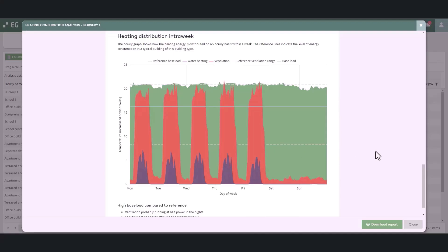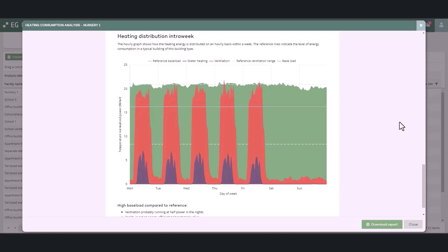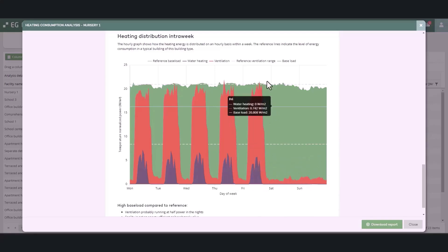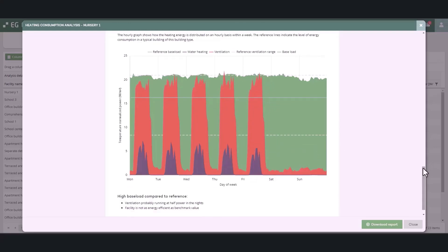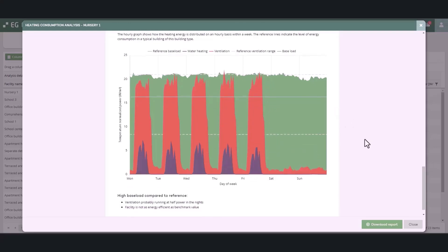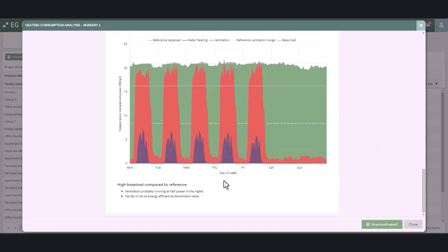High ventilation heat consumption could indicate that the heat recovery of ventilation is poor, air volume is higher than normal, or the temperature of ventilation air is unnecessarily high. You can also see how the power levels of the ventilation vary on business days and weekends. High base load compared to reference can be a sign of ventilation running on partial power constantly, or that the building's insulation is not as good as on average in similar buildings.